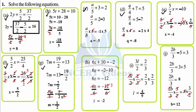Part h: 6z plus 10 equals minus 2. 6z as it is, transposing positive 10 towards the right gives minus 10. Signs are the same so we add: minus 2 minus 10 equals minus 12. Get rid of 6: divide by 6 on both sides, 6 cancels, z equals minus 12 over 6, so z equals minus 2.